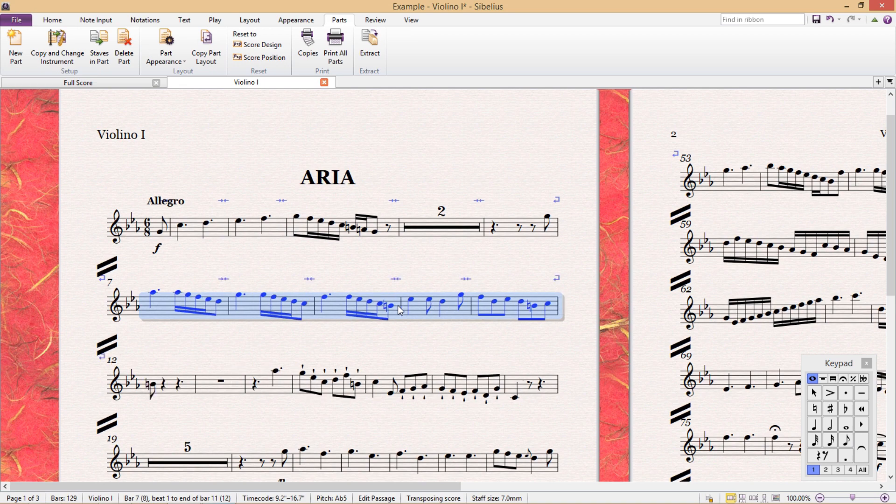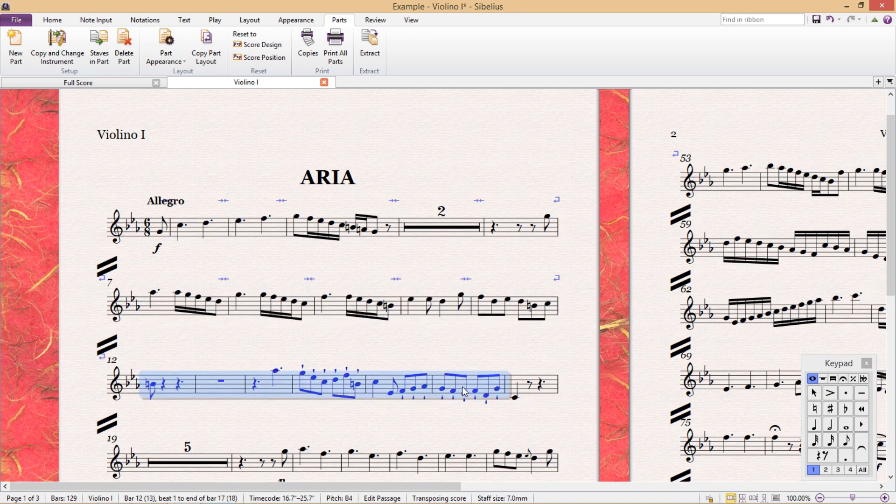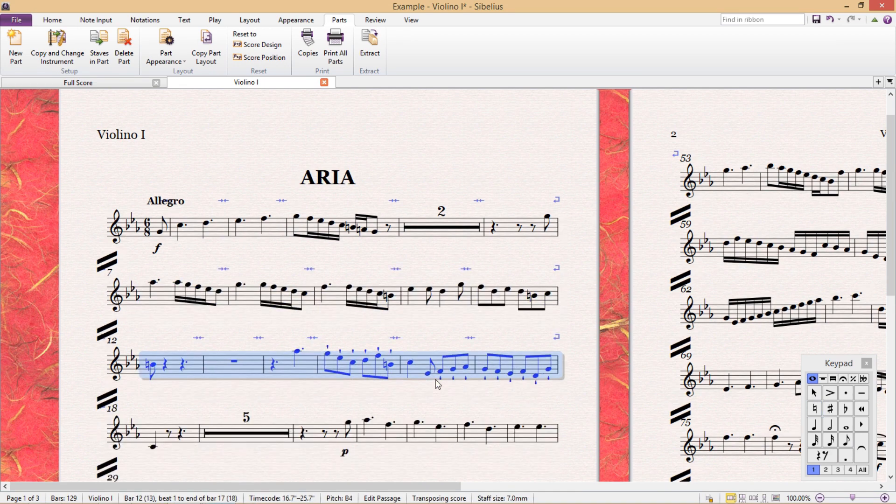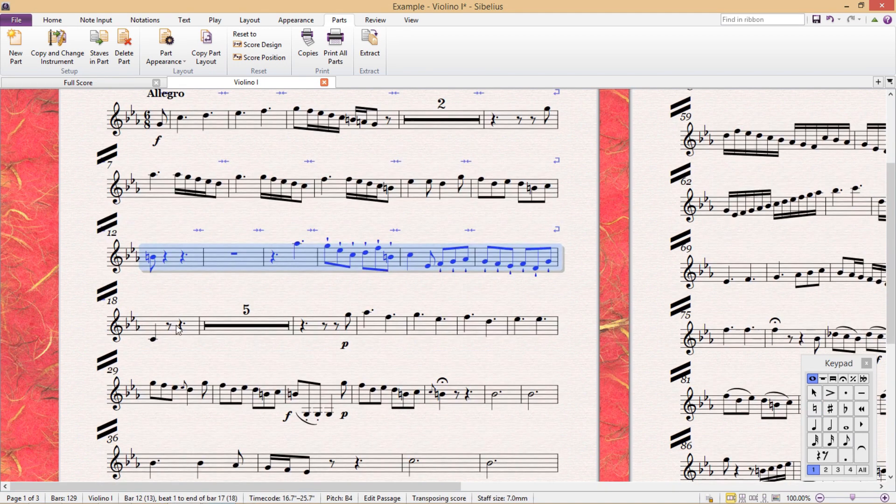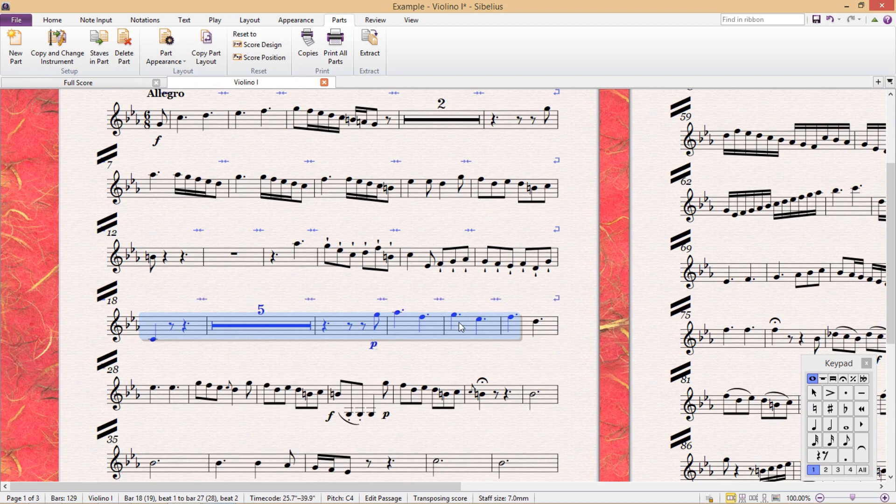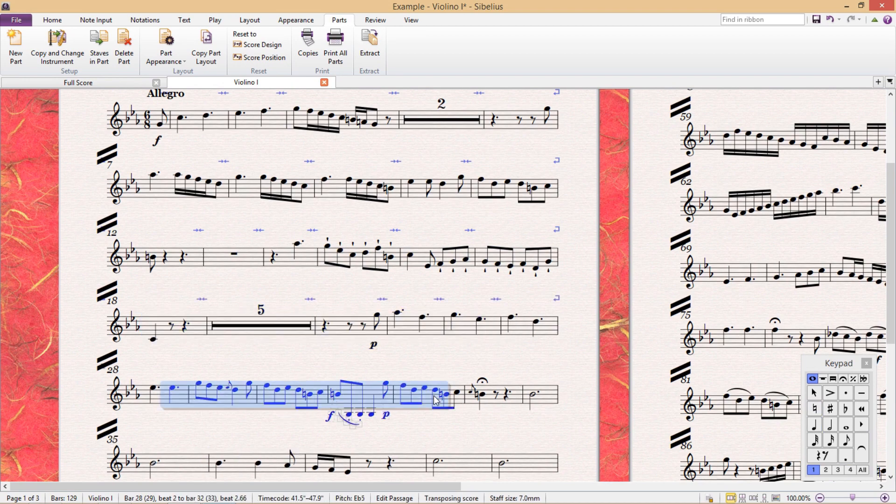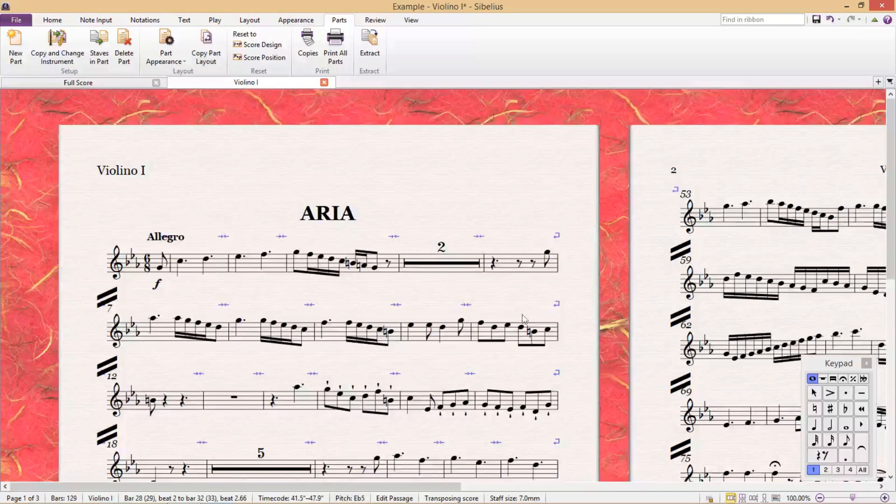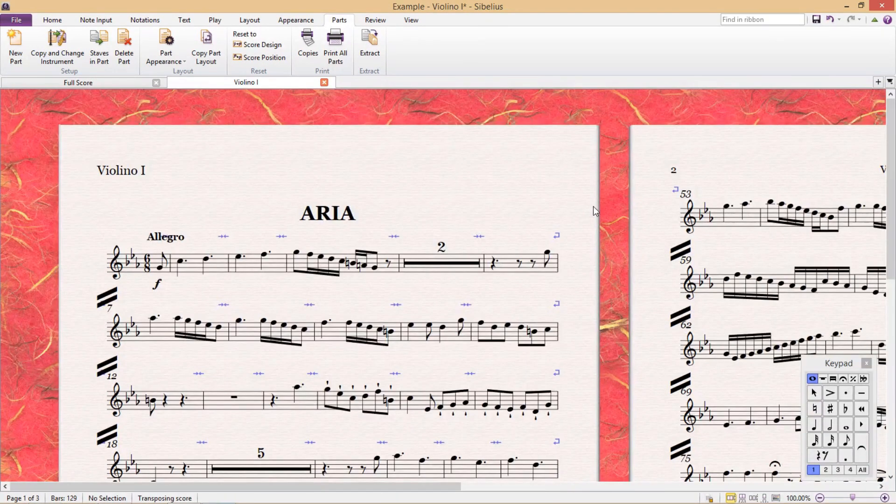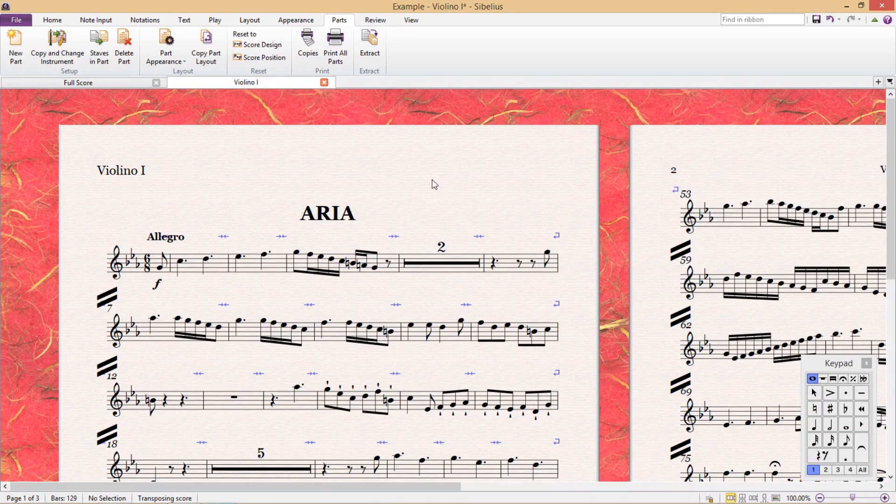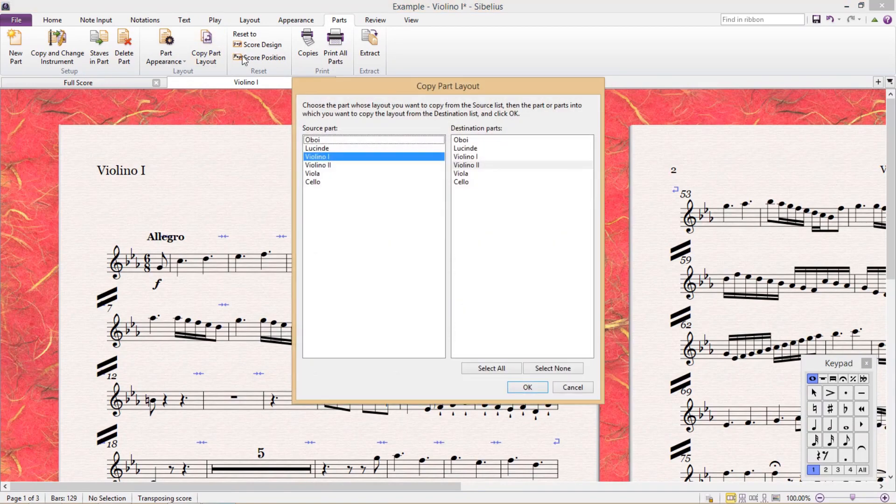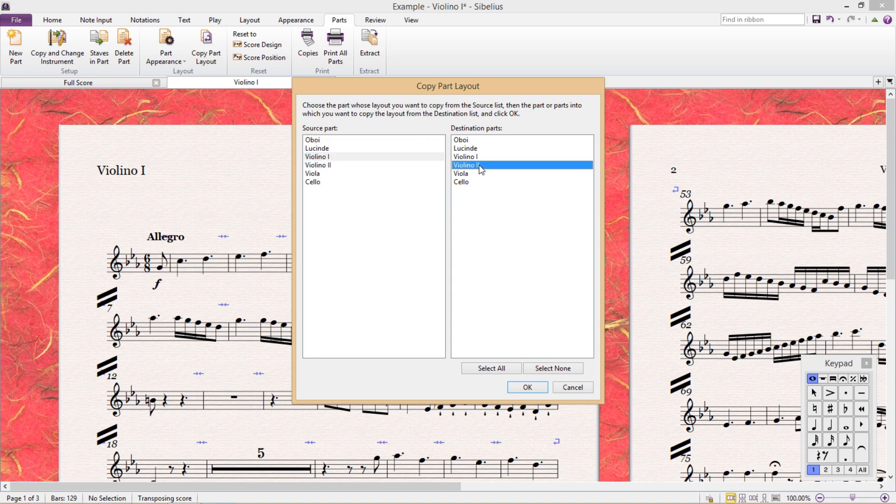When you begin working on your instrumental parts, spend a lot of time making sure that the first part is looking really good. And once you've set things up the way you want them in that first part, we can then use the copy part layout feature to copy its settings into the other parts.